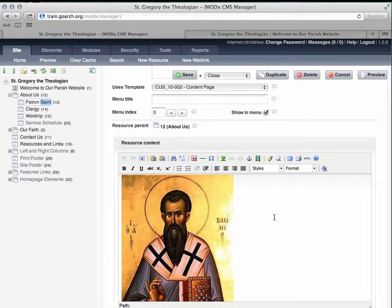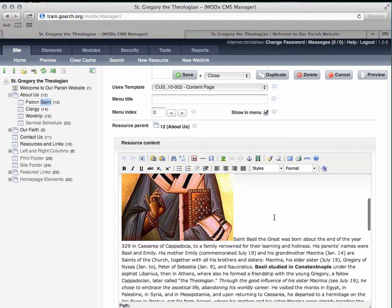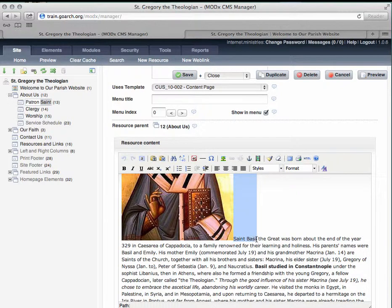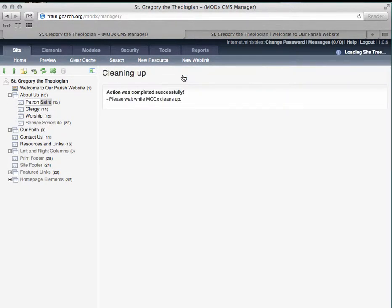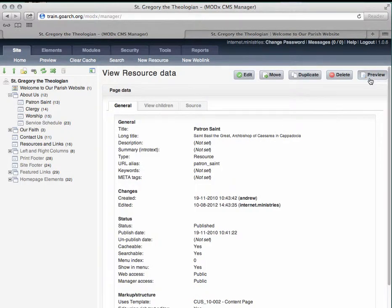For example, let me turn "St. Basil" into bold. Once you've made your edits, all you have to do is click on Save, and then click Preview to see the changes that you've made on the site.